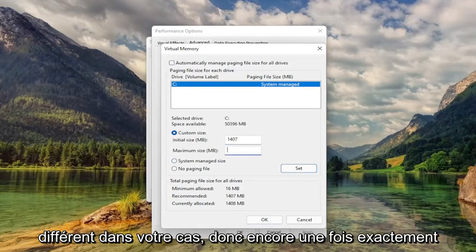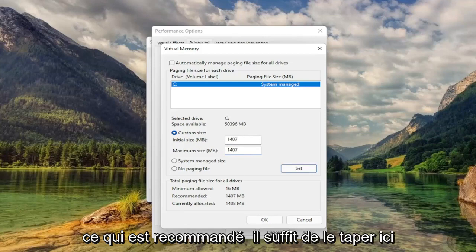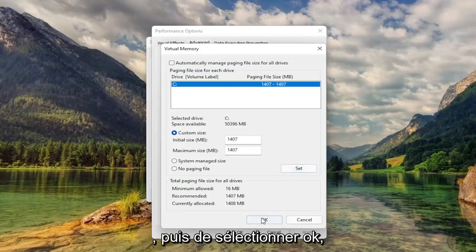Again, it'll likely be different in your case. So again, exactly what recommended is, just type it in here. And then select Set, and then select OK.